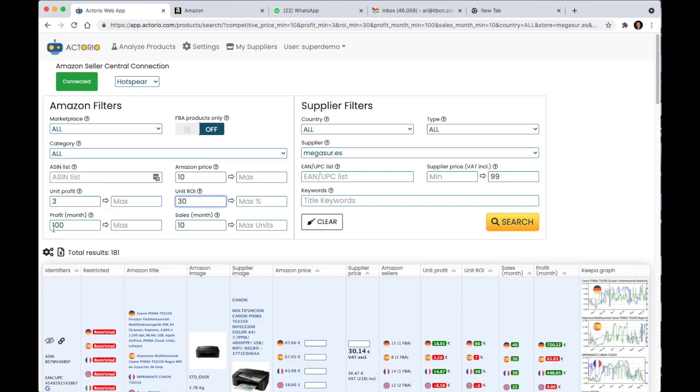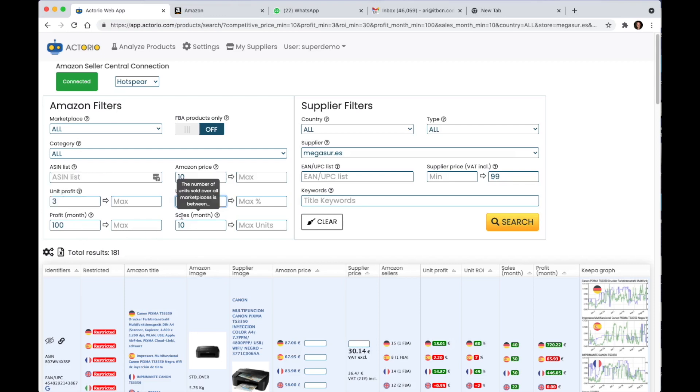The profit per month which I left at 100. This is the total profit if sold on all selected marketplaces between the values that I selected and the number of units sold per month.